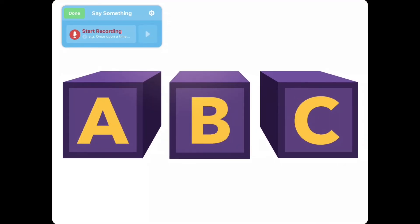Record an introduction to your activity. Let's learn the ABCs. Tap on the building blocks to see what begins with each letter.